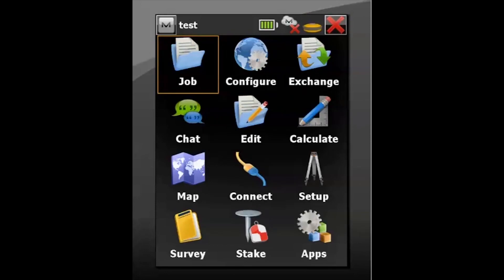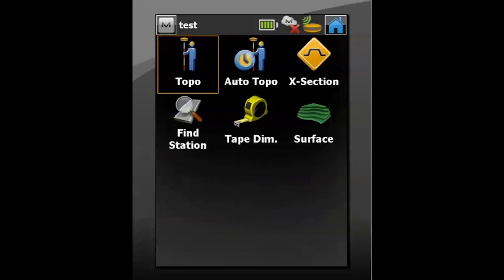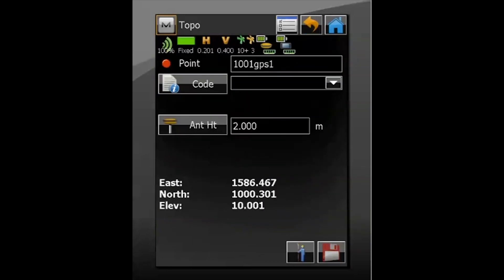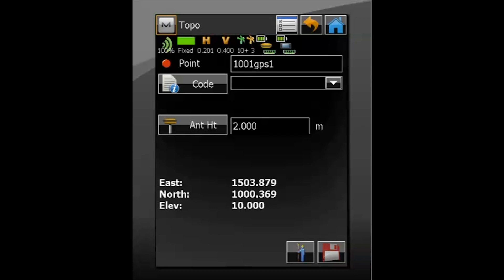Back to the home screen from the main menu. Then if we go into Survey > Topo, at the bottom of the topographic screen what we should see is our local coordinate system — based on the data that we've entered. You can now continue with your survey or any staking out and setting out that's required.